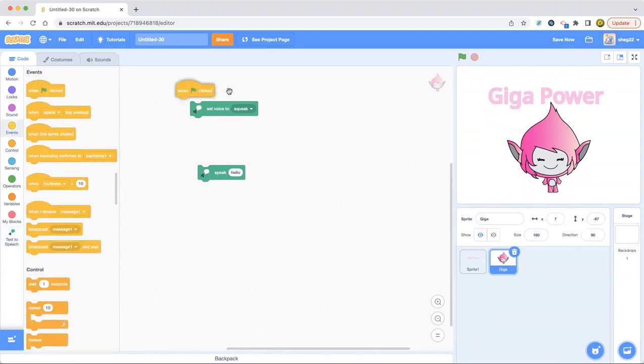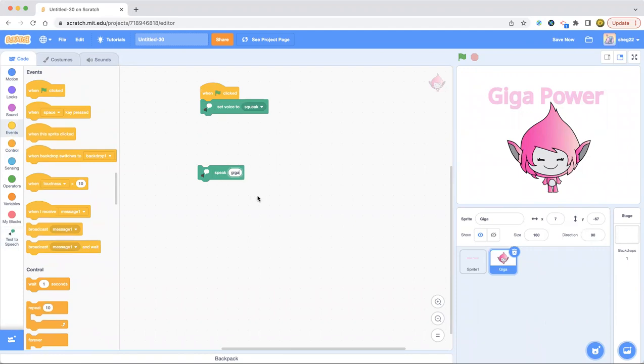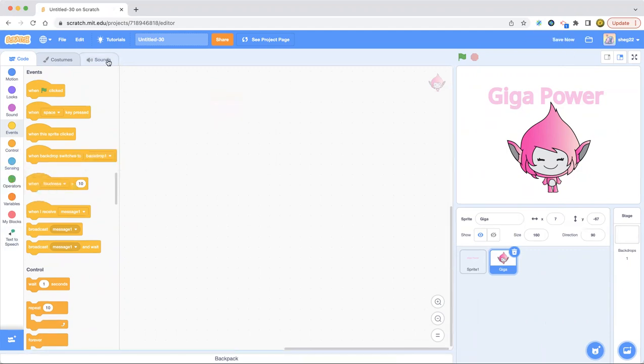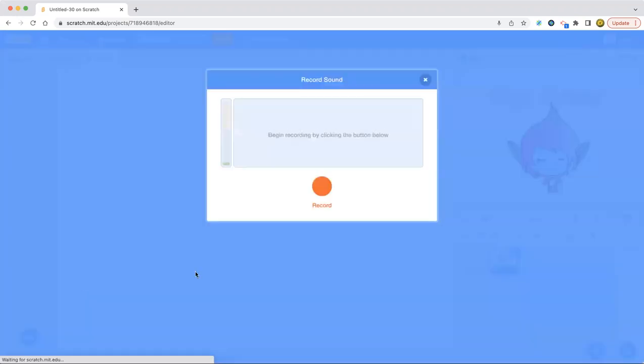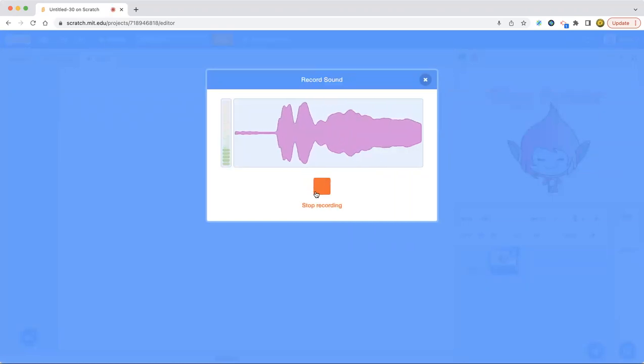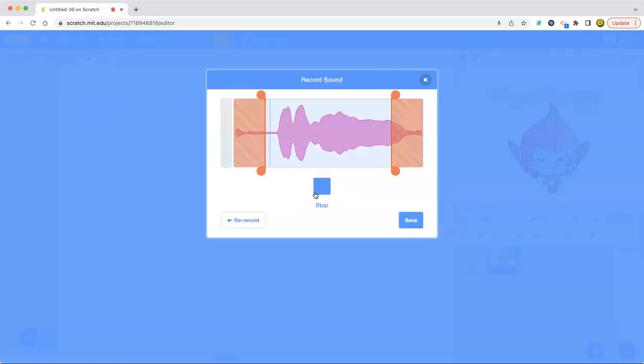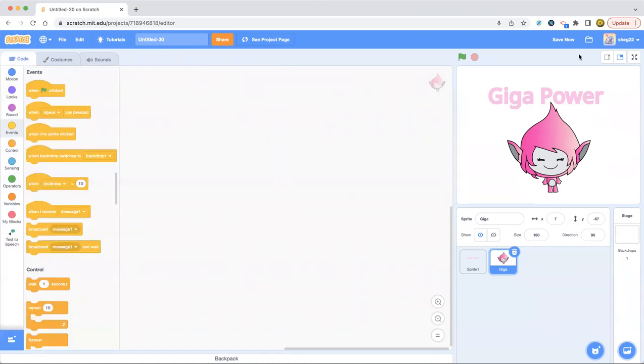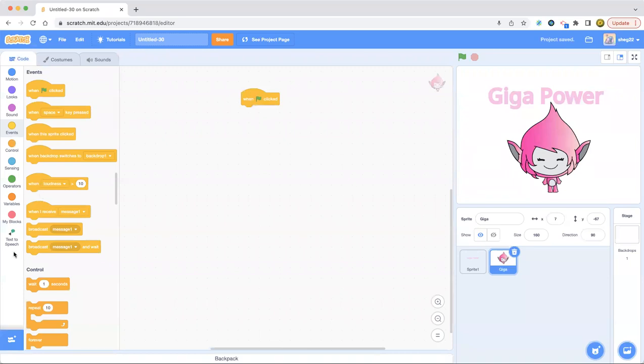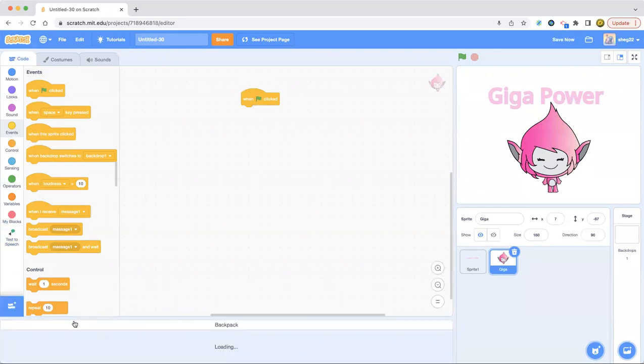Squeak. Okay. Now we set the voice to squeak. And I'm going to say giga power. Gigapower. Wait, what? Let's get something. How about. Let's say something. Okay. I'm going to say something. And three, two, one. Gigapower. Gigapower. Okay. Now we got the voice.